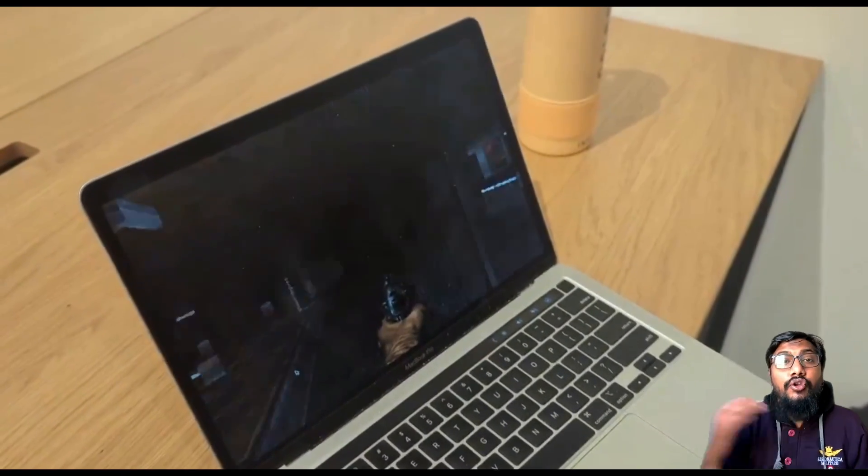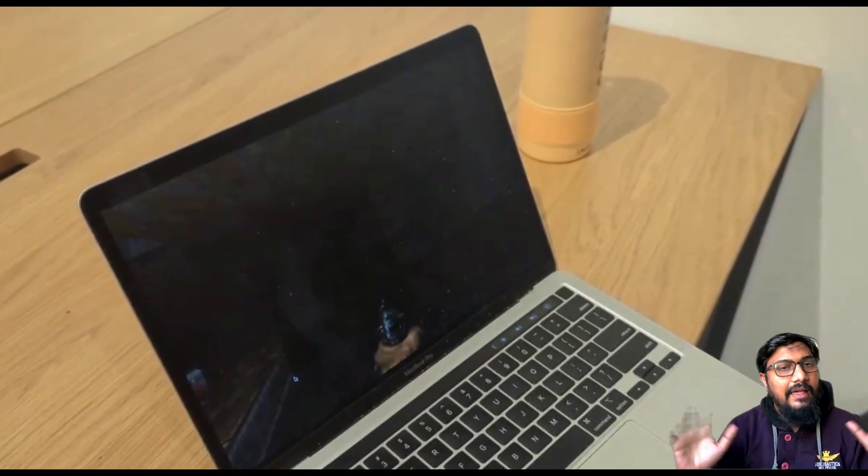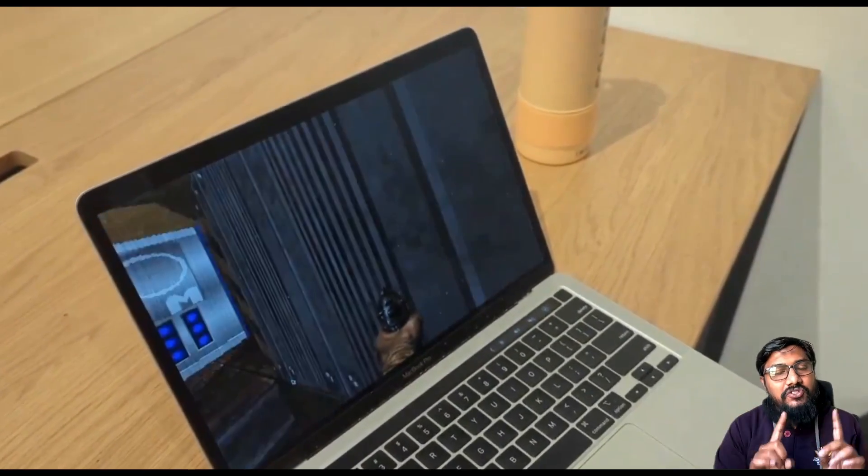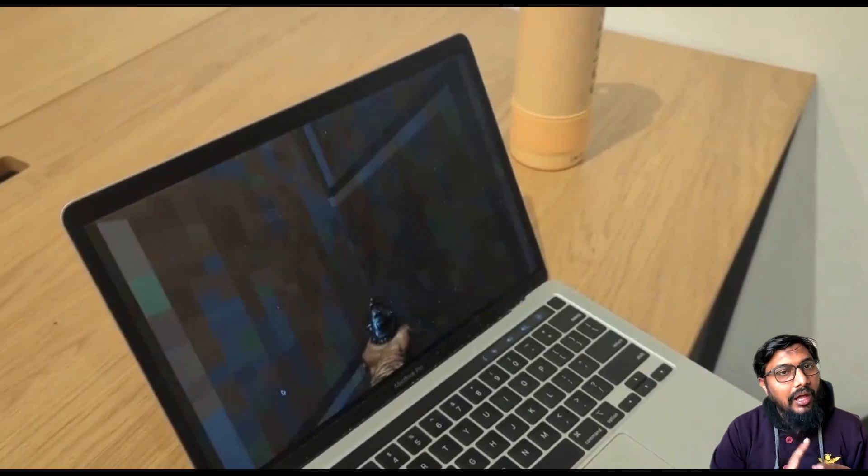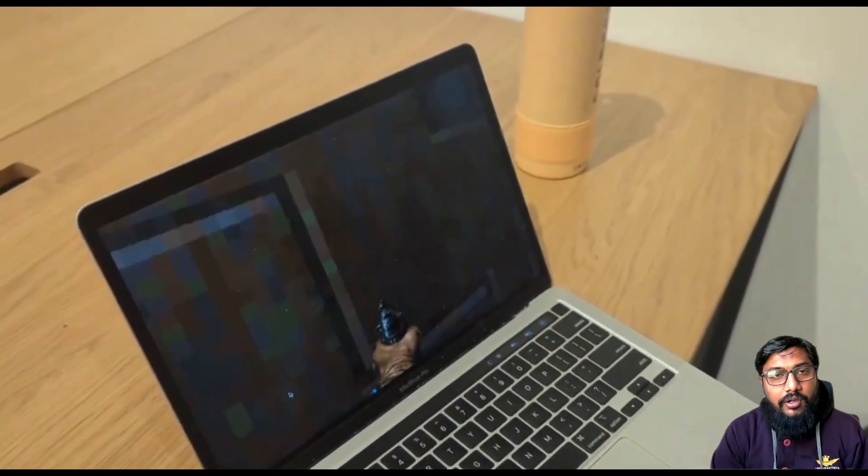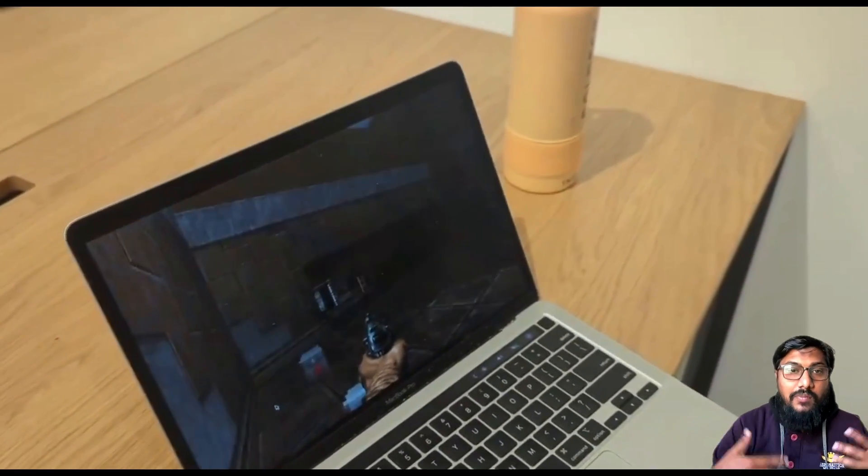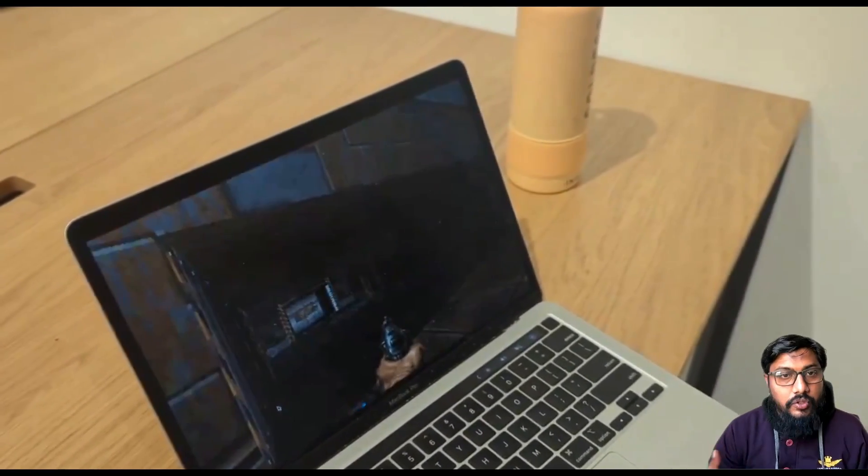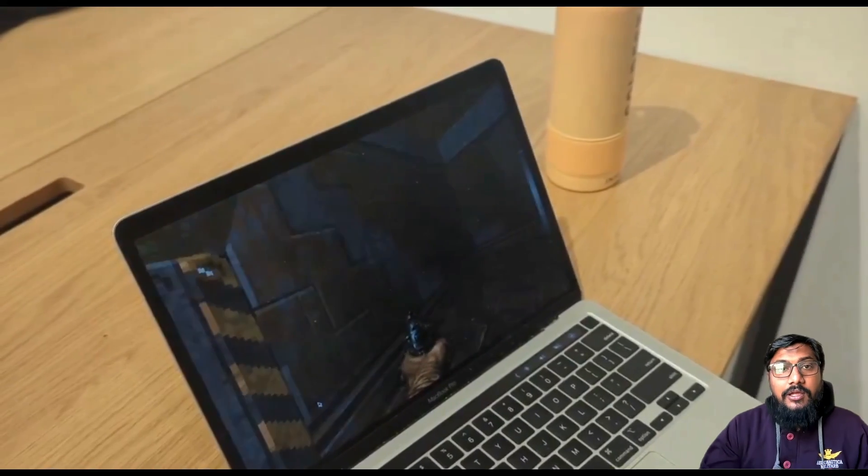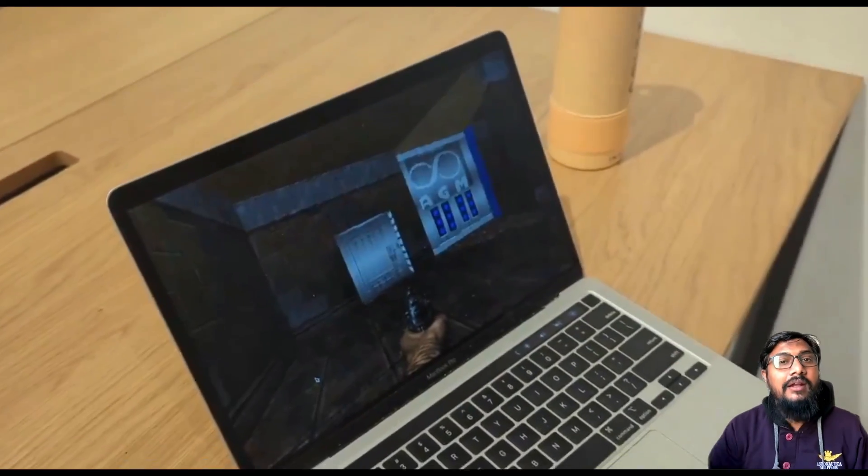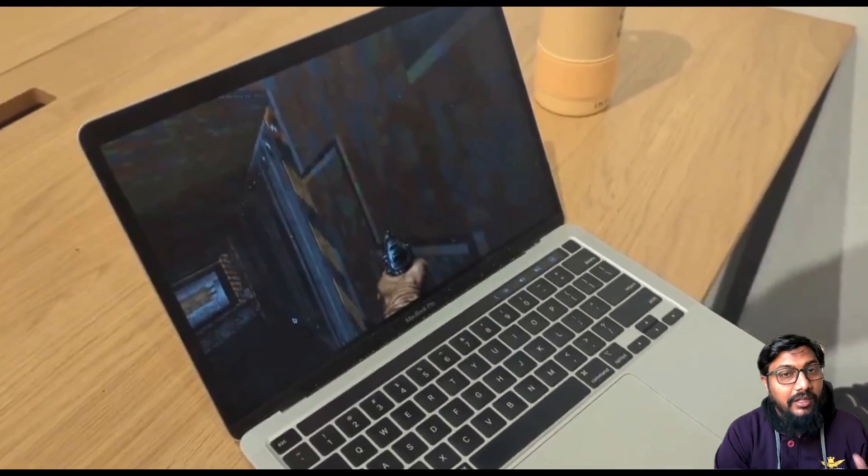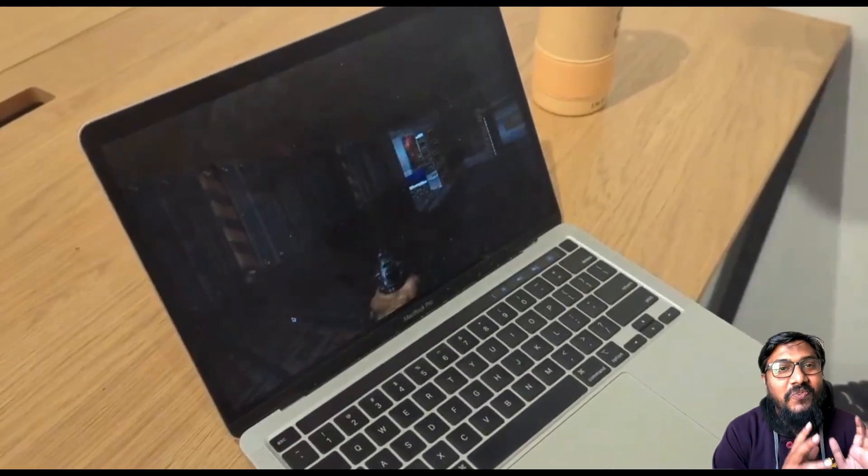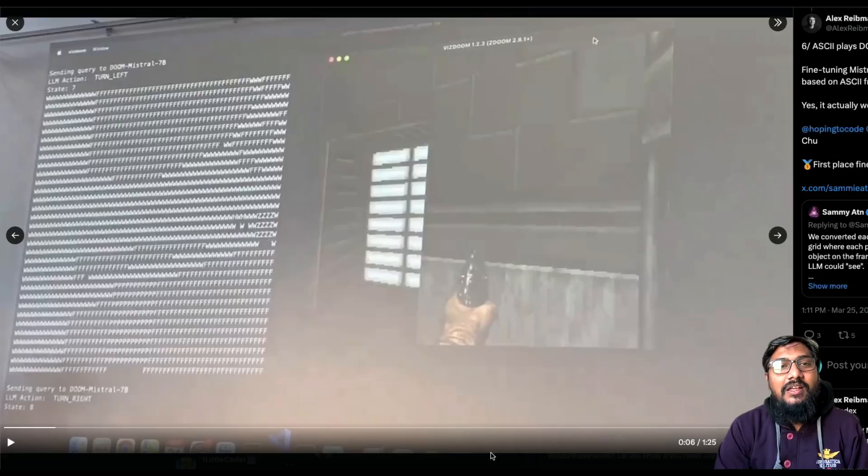And now you might be wondering, hey, Mistral is a large language model. It's not a multi-modal model, so it cannot understand images. So how the heck did they fine-tune this? And the answer is very simple.